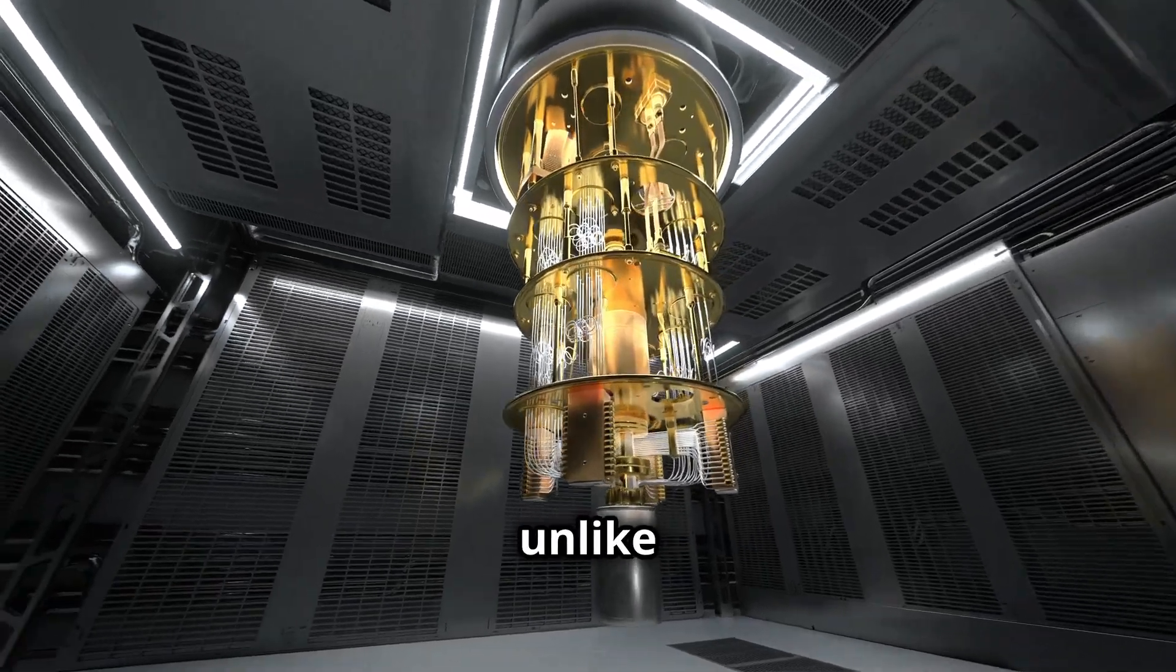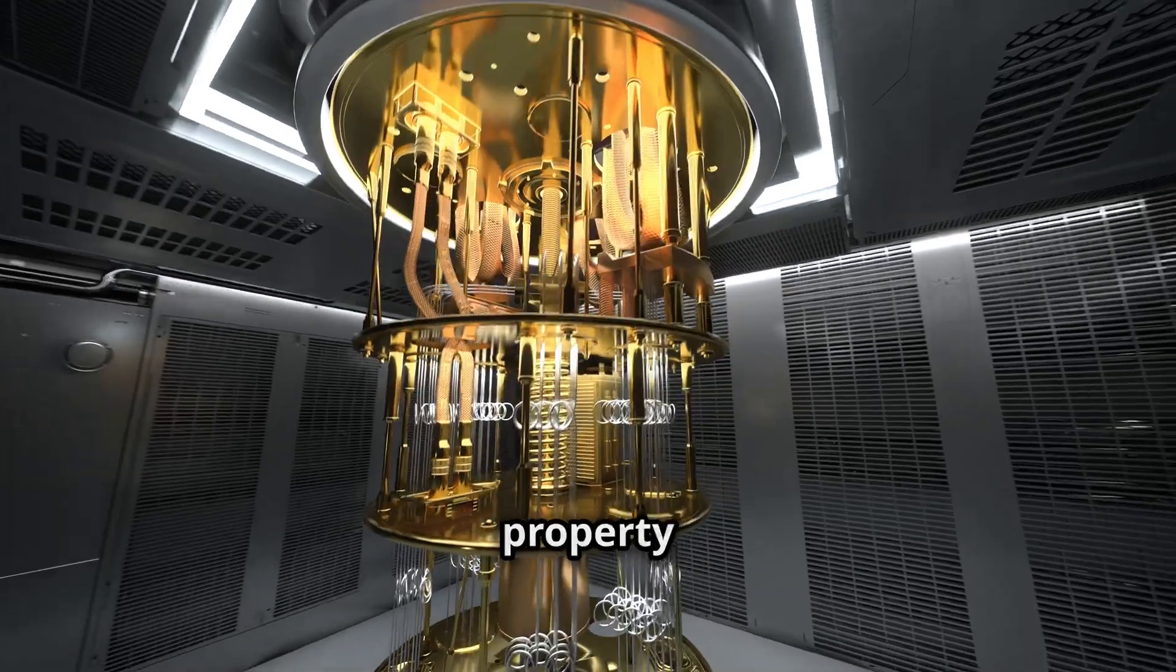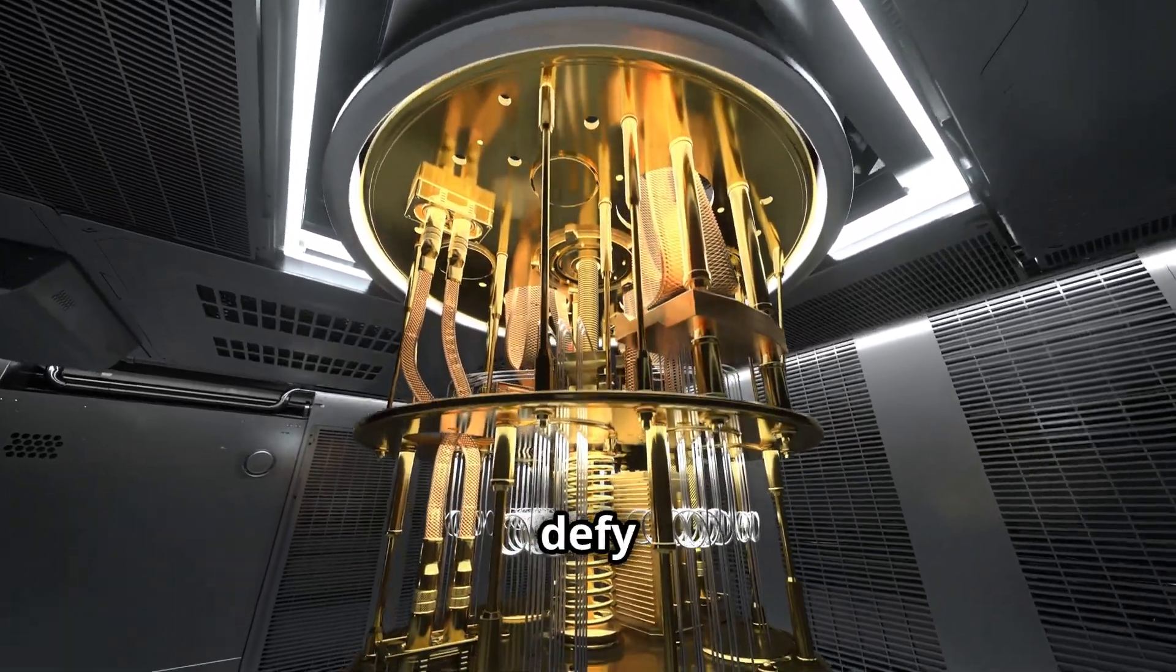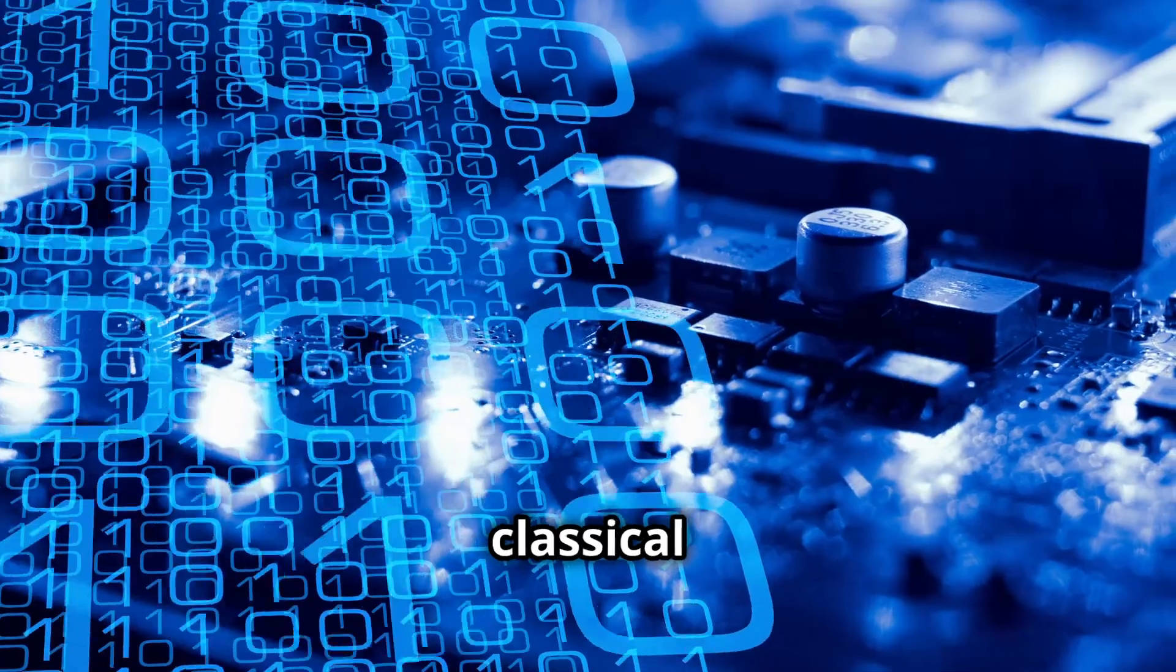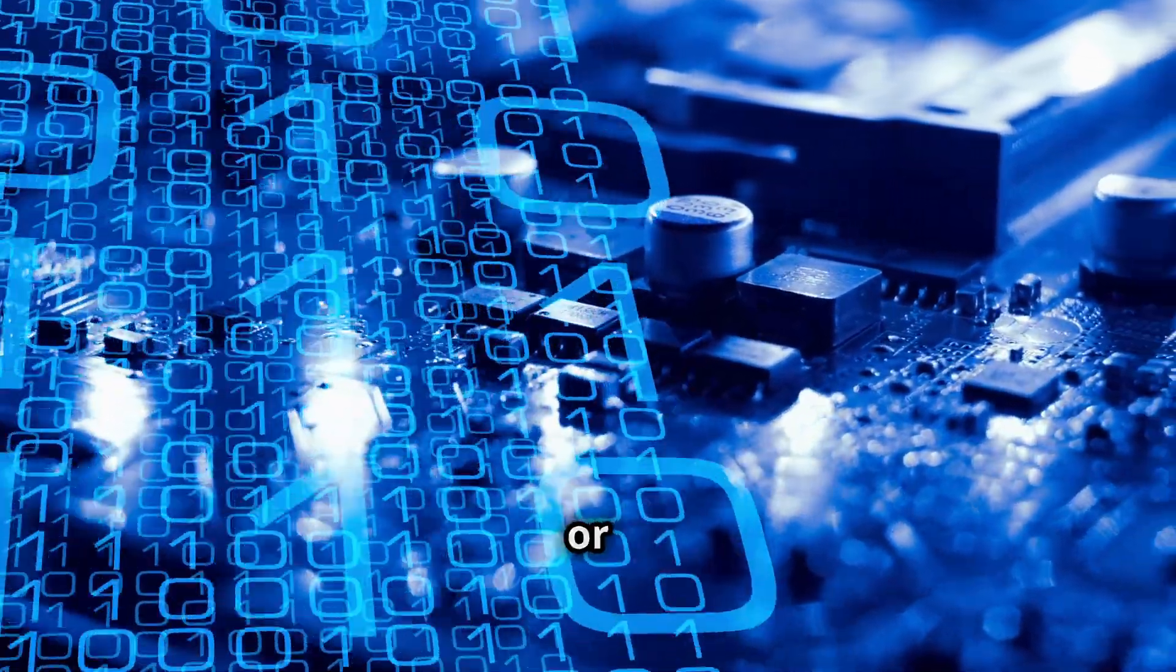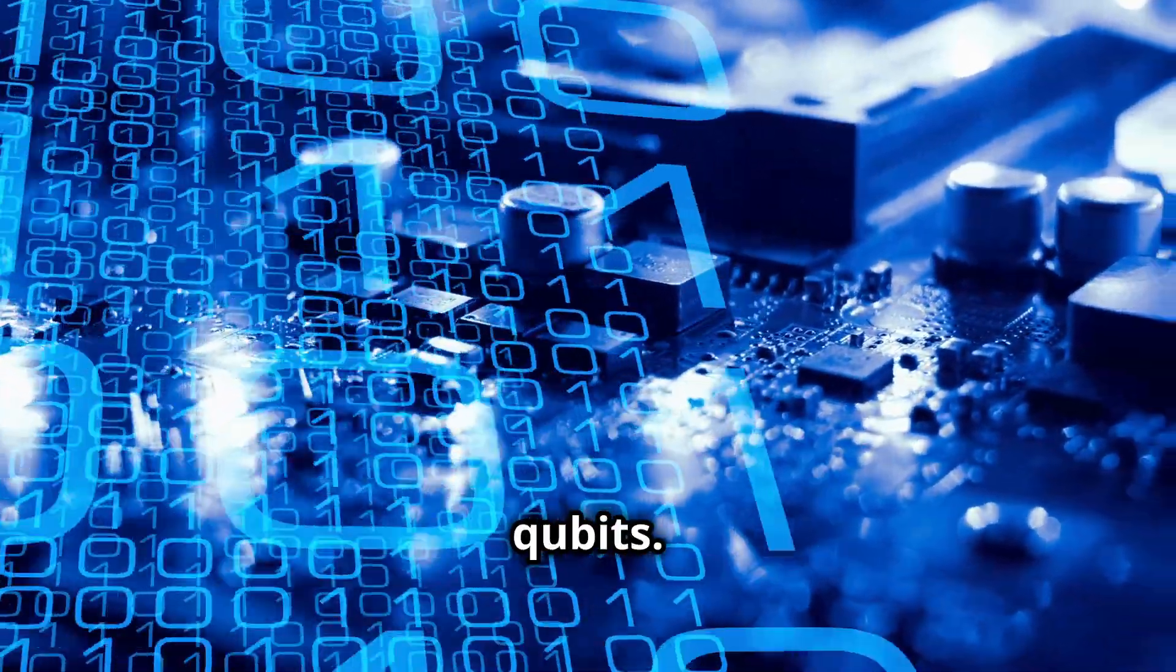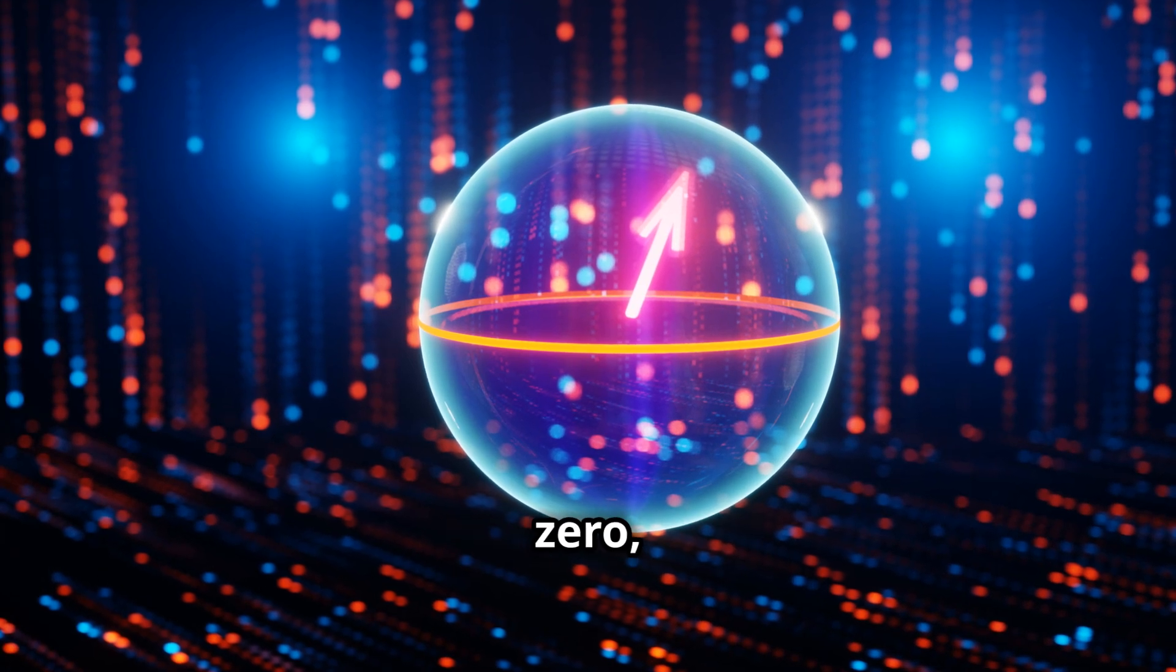Quantum computers, unlike their classical counterparts, exploit this bizarre property to perform calculations at speeds that defy conventional logic. While classical computers rely on bits, which can be either 0 or 1, quantum computers employ qubits. Qubits, through the magic of superposition, can be 0, 1, or both simultaneously.